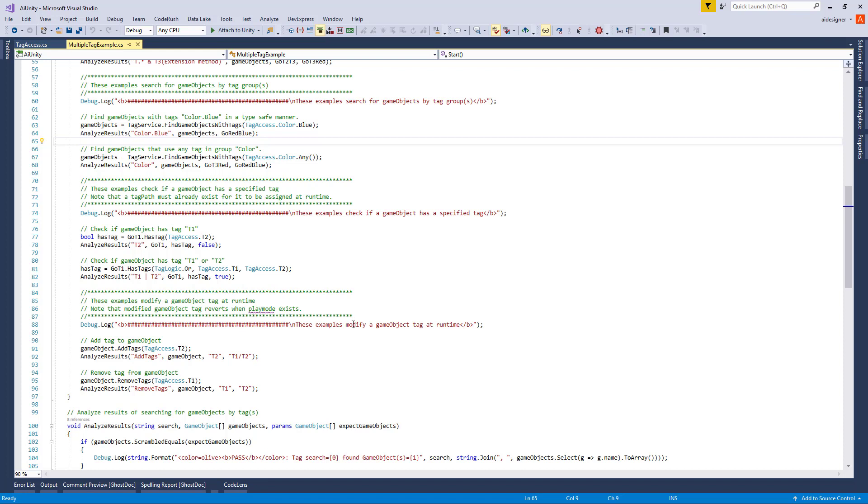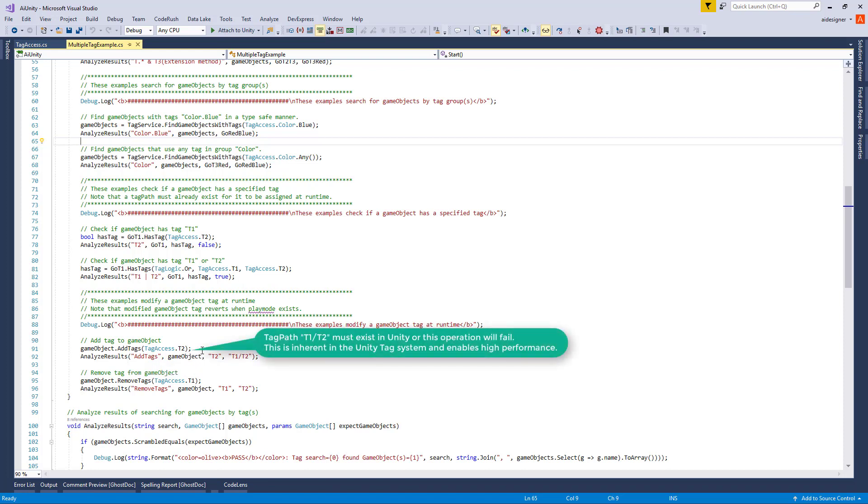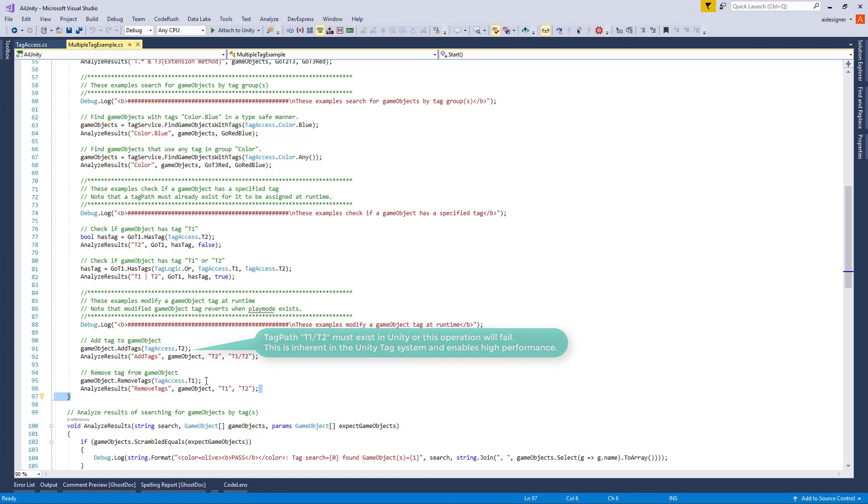The next group of examples show how to modify the tag of a GameObject. Note that a tag path must already exist for it to be assigned at runtime. The first example adds tag T2 to a GameObject. Next we remove tag T1 from the GameObject.